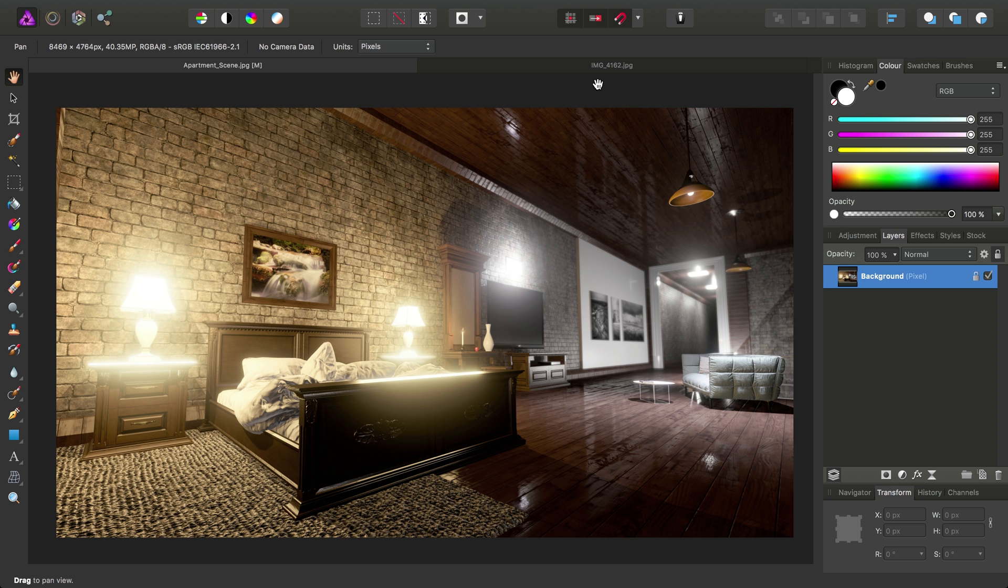Okay, we're going to have a brief look at using the Edge Detection Filter in Affinity Photo to generate masks, and just take a look at a couple of use cases for doing so.